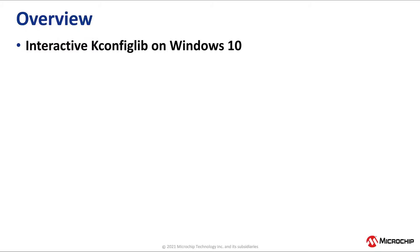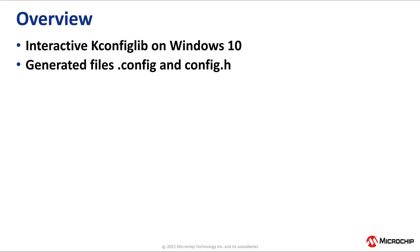For instructions to enter the interactive kconfig lib configuration on Linux, please see the README provided in the GitHub HSS repository. We will examine the generated files by the kconfig lib.